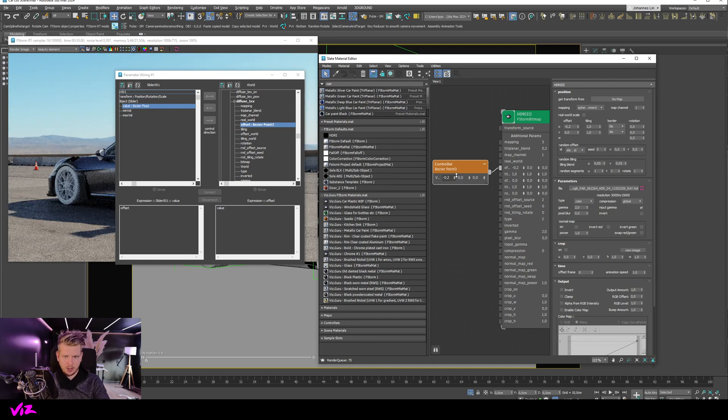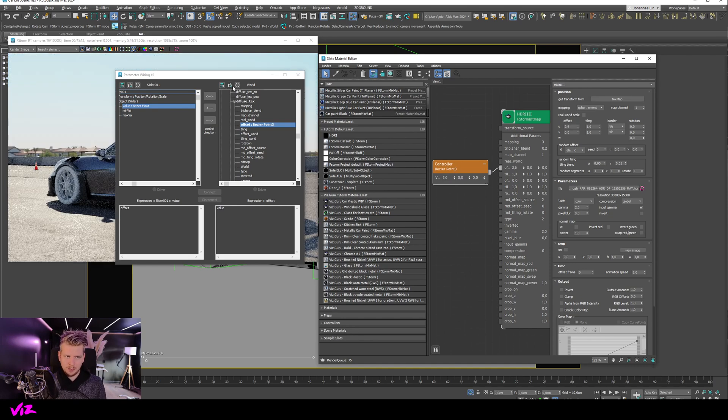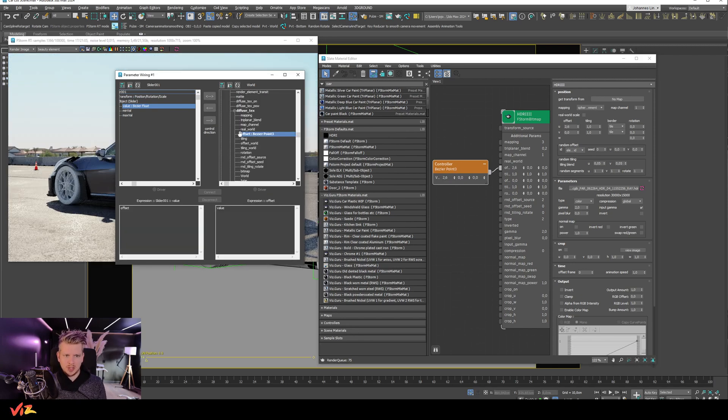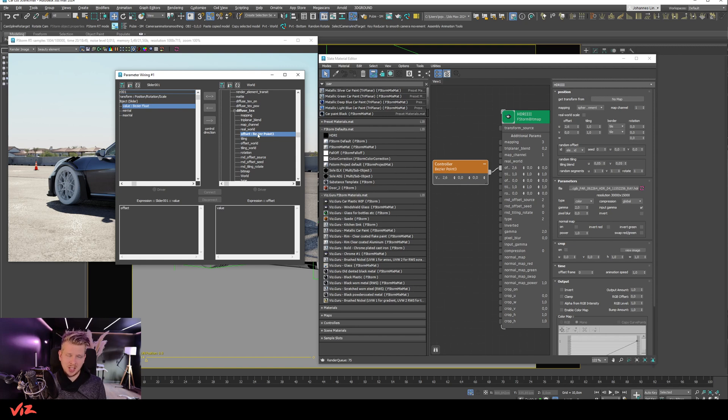However, if I update this now, I can only see the offset base here 0.3, but I cannot actually access the values. So this didn't work. What I have to do is then I can delete that.